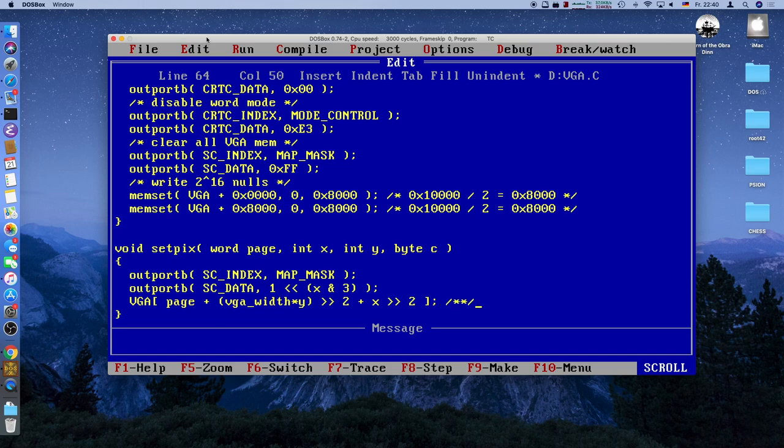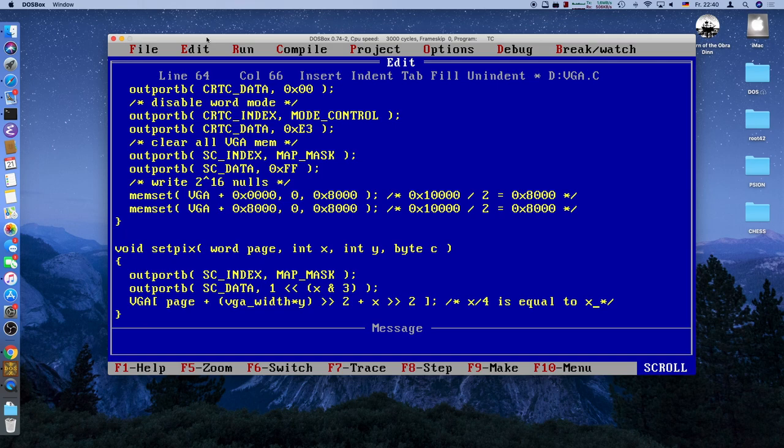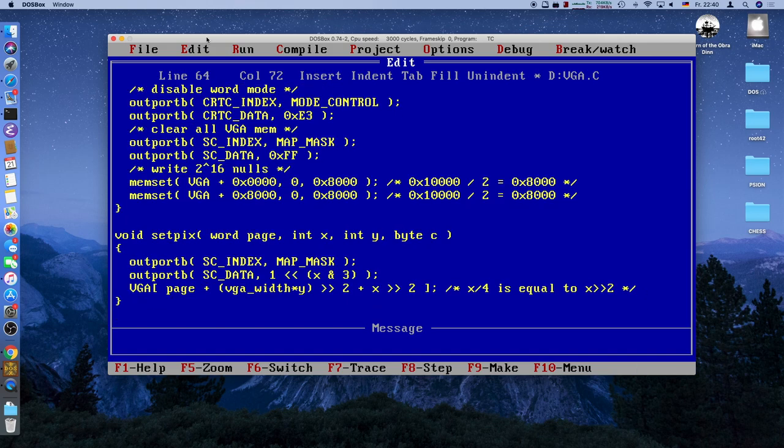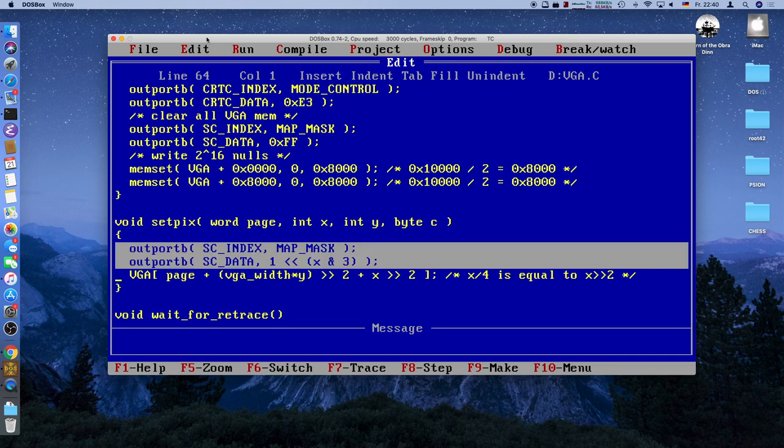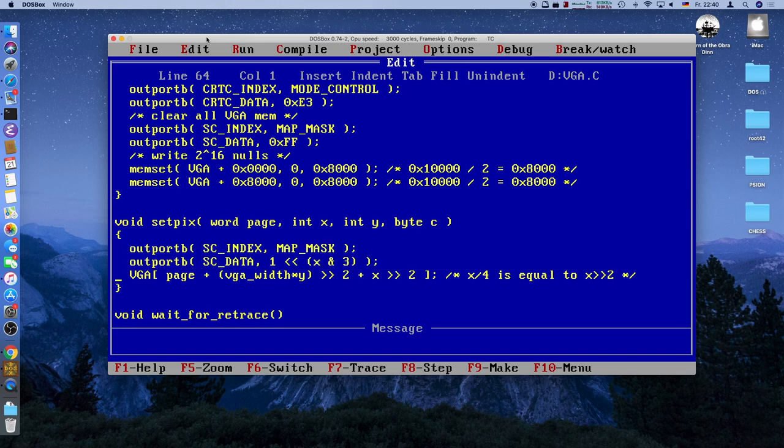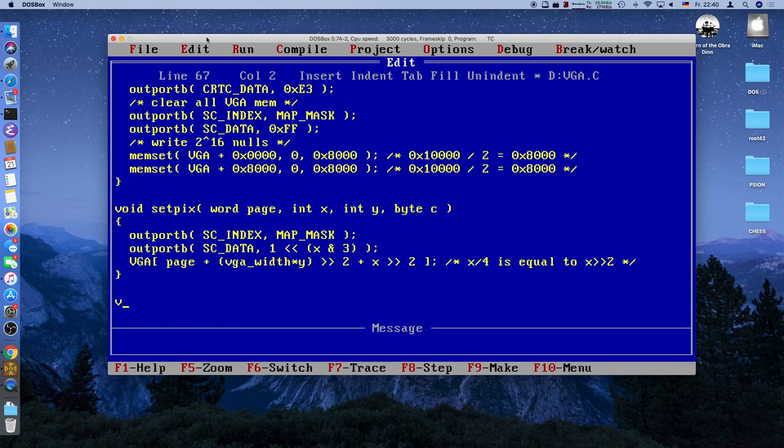This is the set pixel routine. That's already it. It doesn't look like much. But as I said, these two lines are very expensive. So this will be slow as molasses. We will change that in a future episode. But right now, it's good enough. Next up, the actual page flipping.